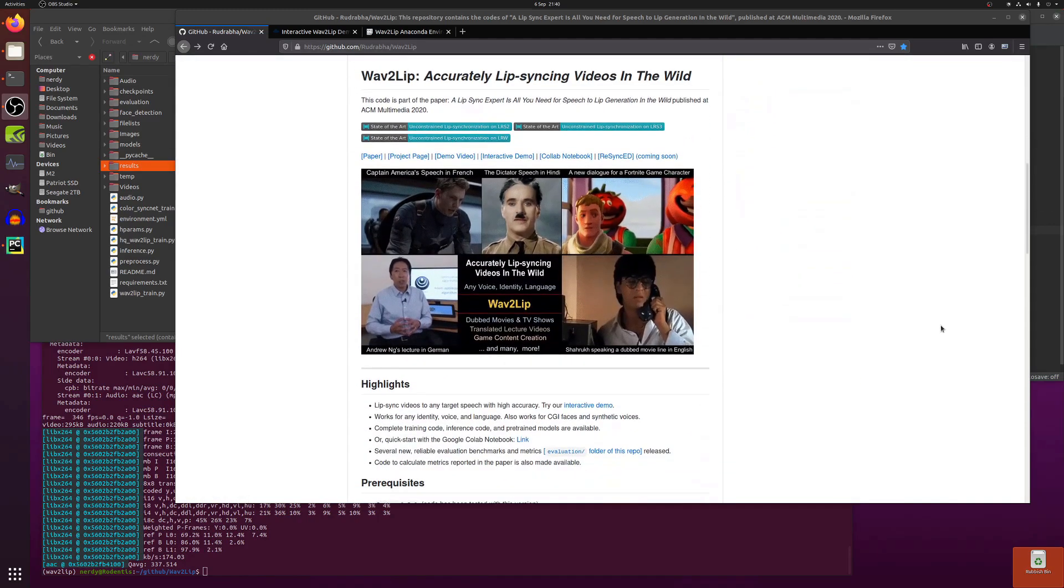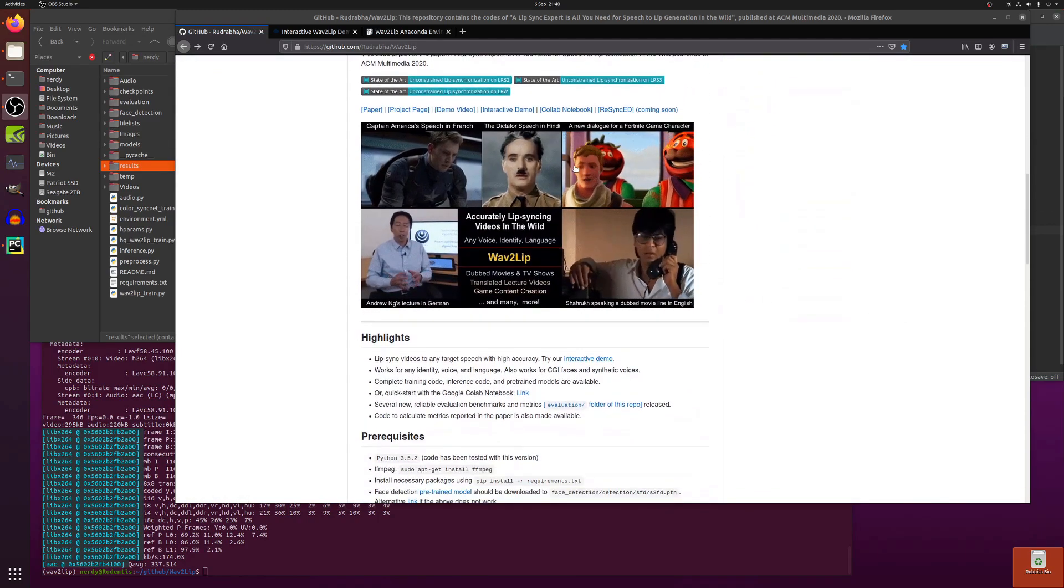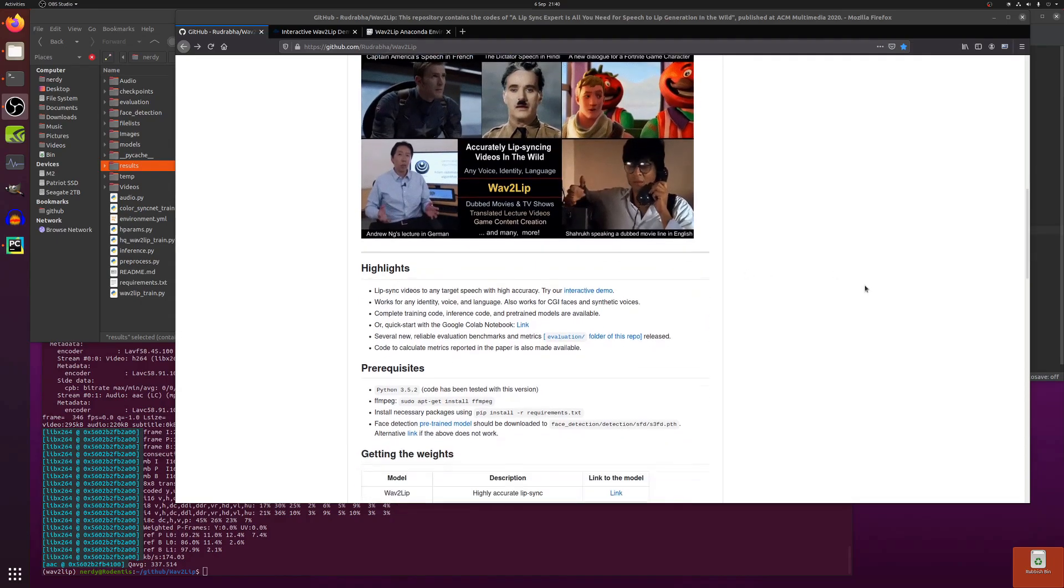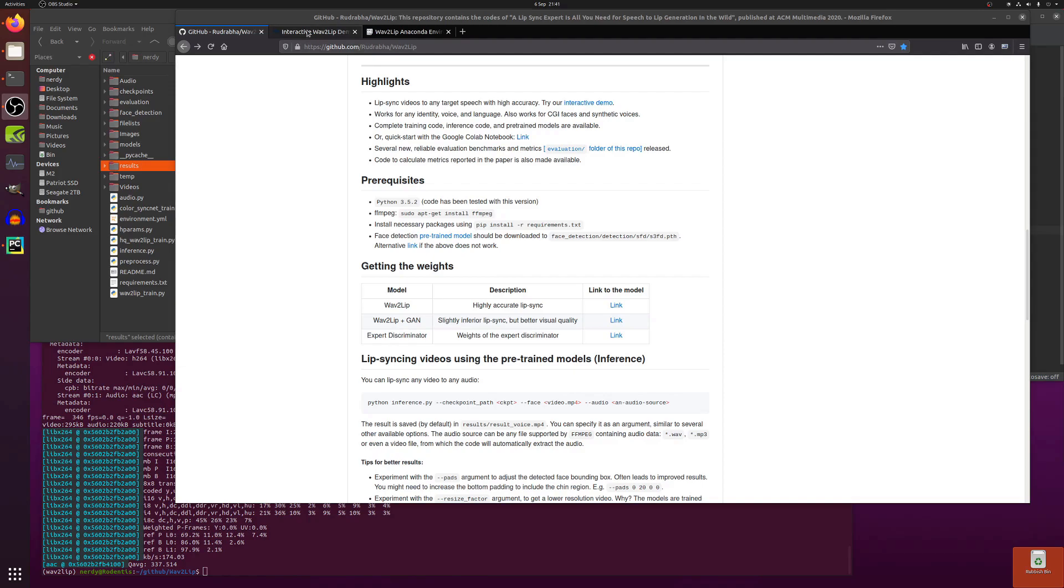If we scroll down, we've got the animated gif and the various lip syncing action going on there. Fantastic stuff. So let's have a look at these highlights. Lip sync videos to any target speech with high accuracy. Try our interactive demo.